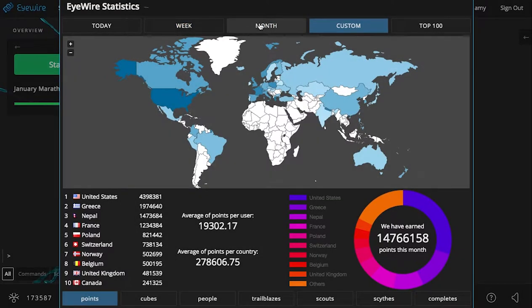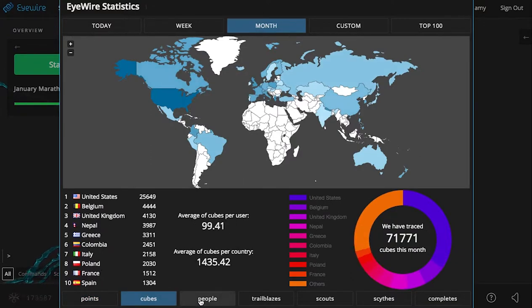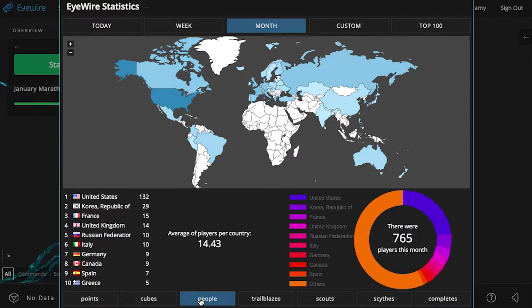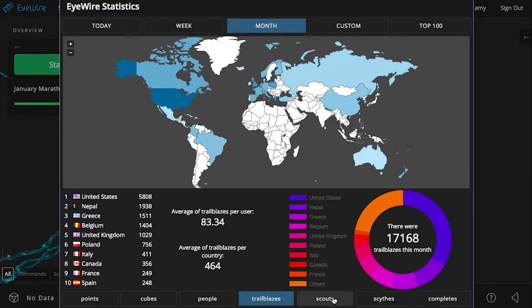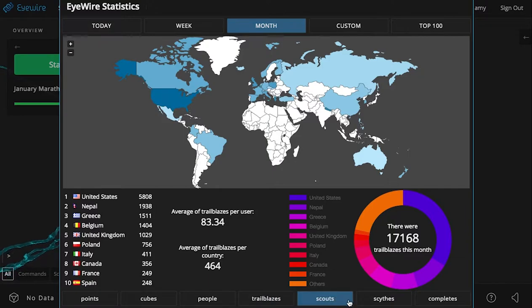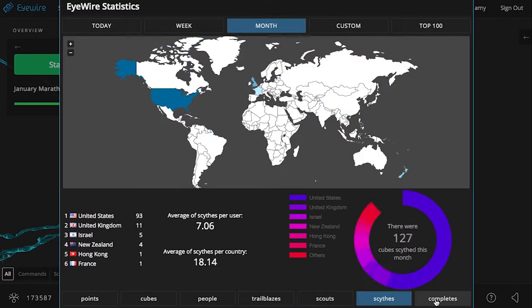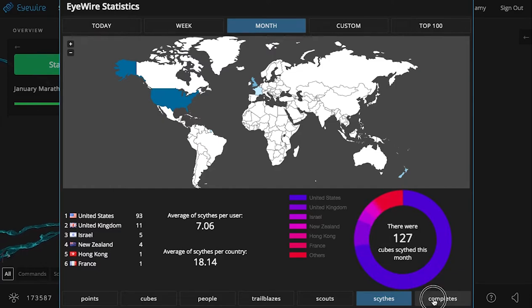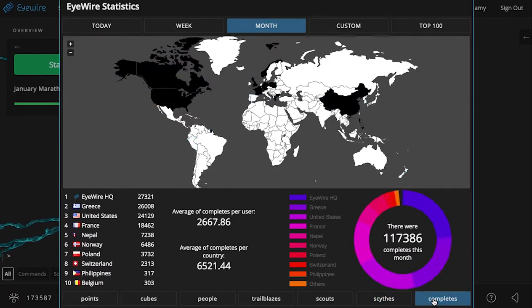So you can select, say, if you wanted to look at the month, you can also look at points, cubes, users, the number of trailblazes, also the number of flags from scouts, the number of reaps from scythes, and also the number of completes, which is players marking branches as being complete.